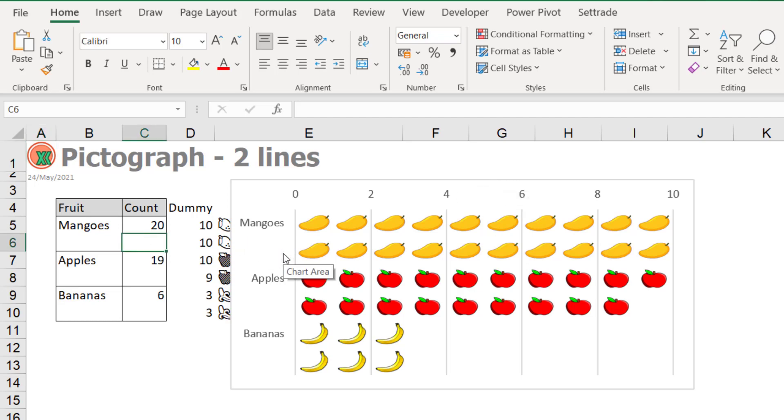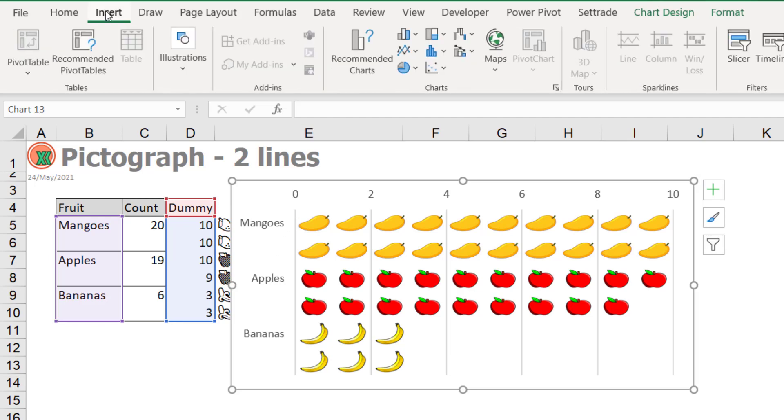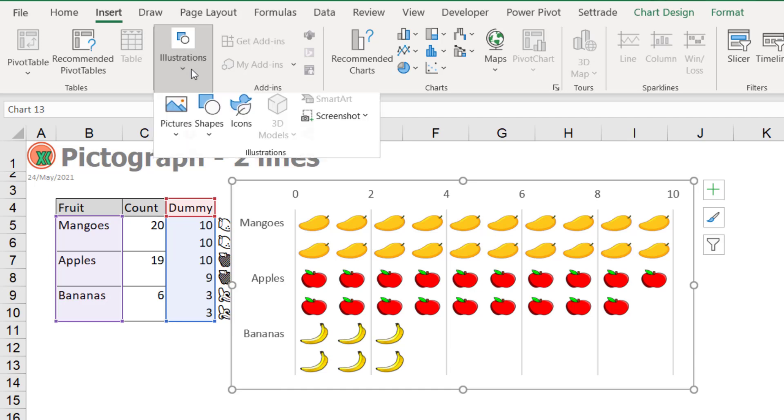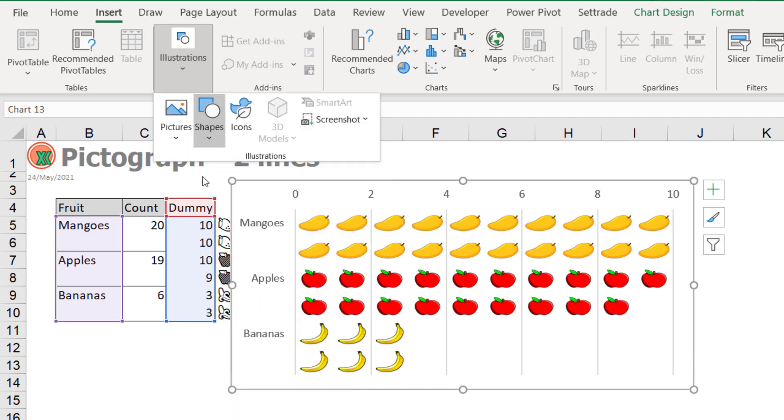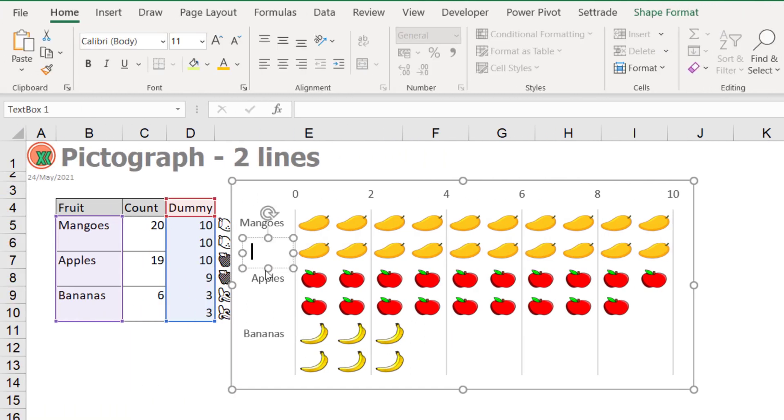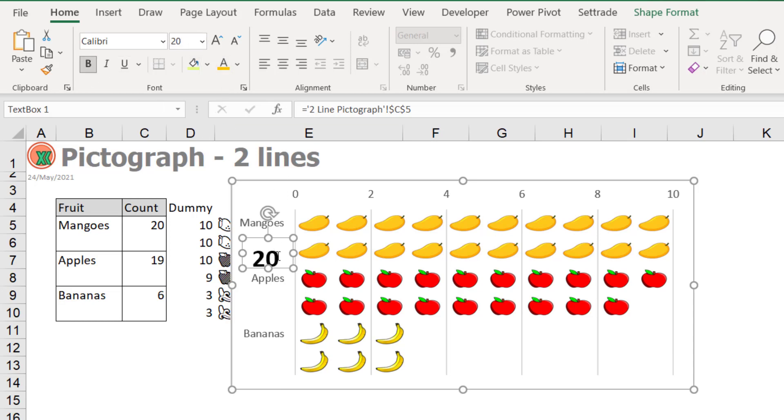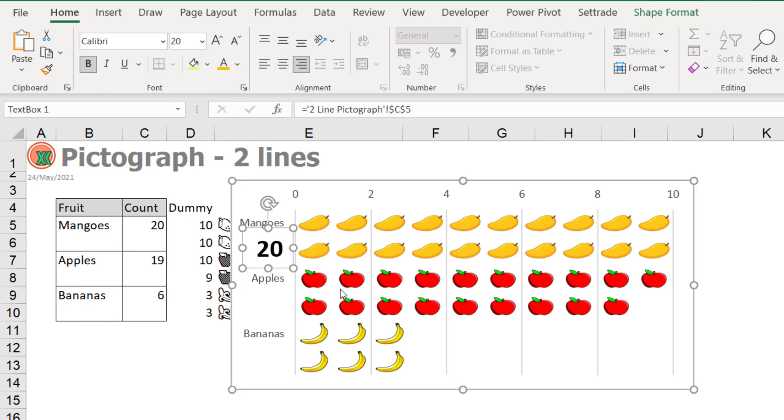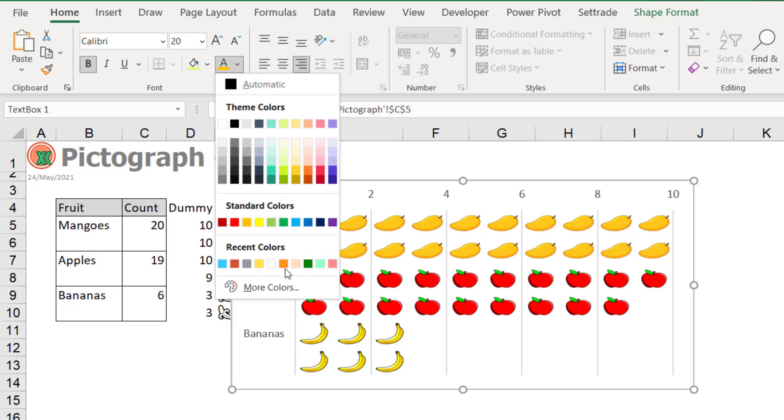I will put the number of the value in the graph. Select the graph and then select insert illustration shape and select text box, or you can select text box from here. Put here and then at the formula bar type equal, then select the value here, and then change the font size. And I will also change the color.